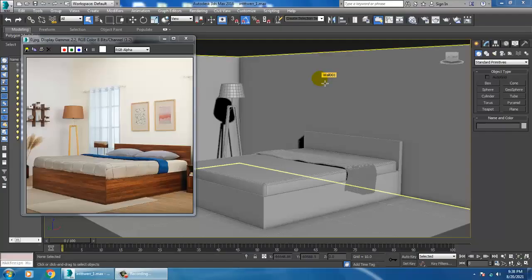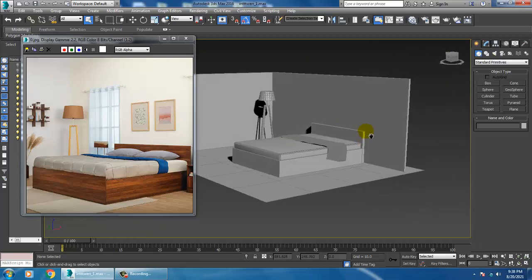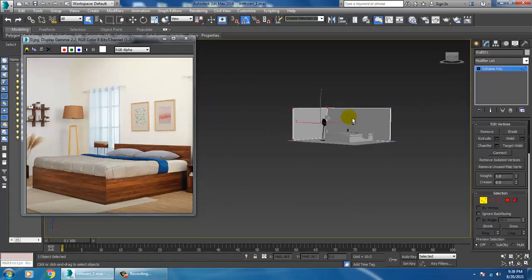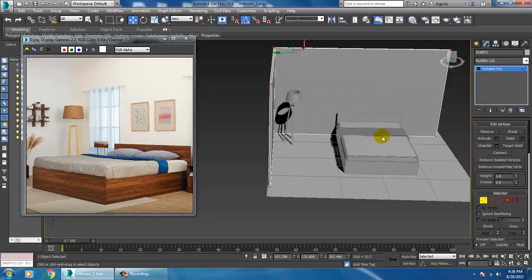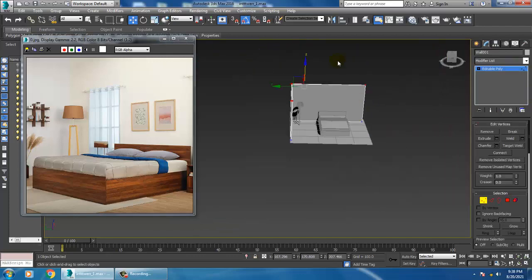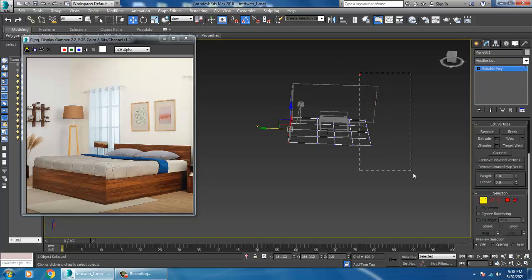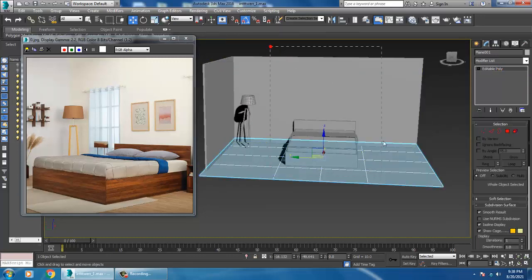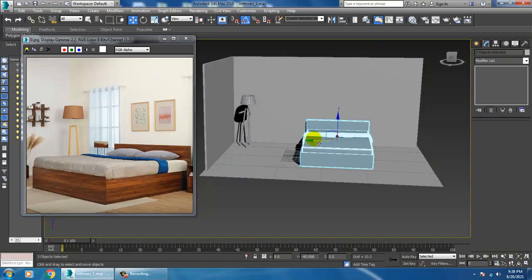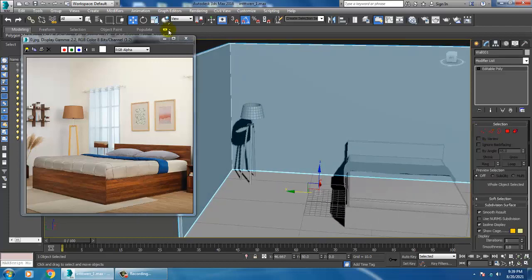Hello guys, welcome to KO Tutorials. Let's continue with the next part of this tutorial. As you can see we have started with the modeling of this particular interior, so let's continue that. Now what I'll be doing is slightly shuffle this and push this over here, so I'll make a window over here.